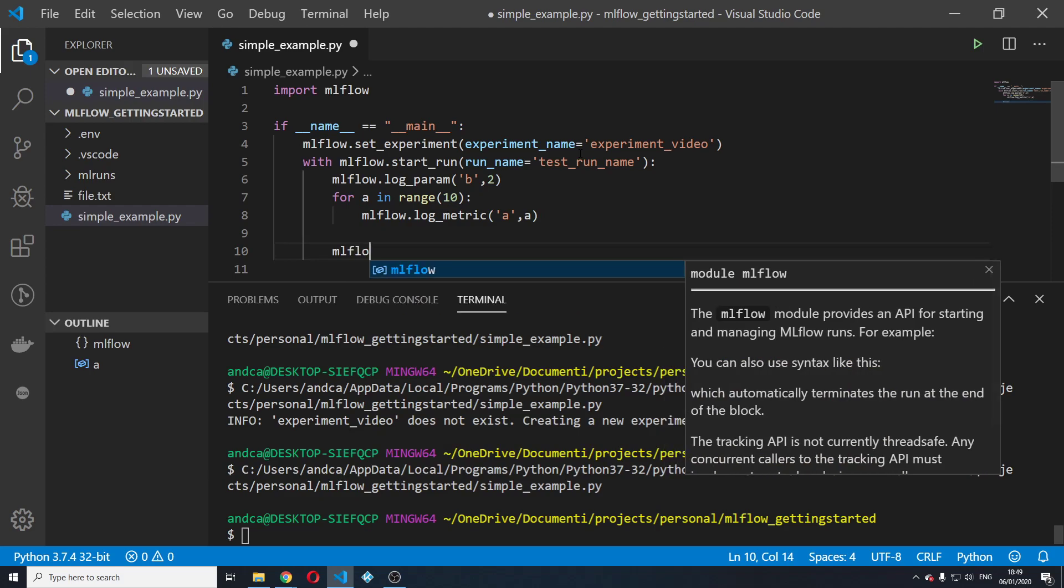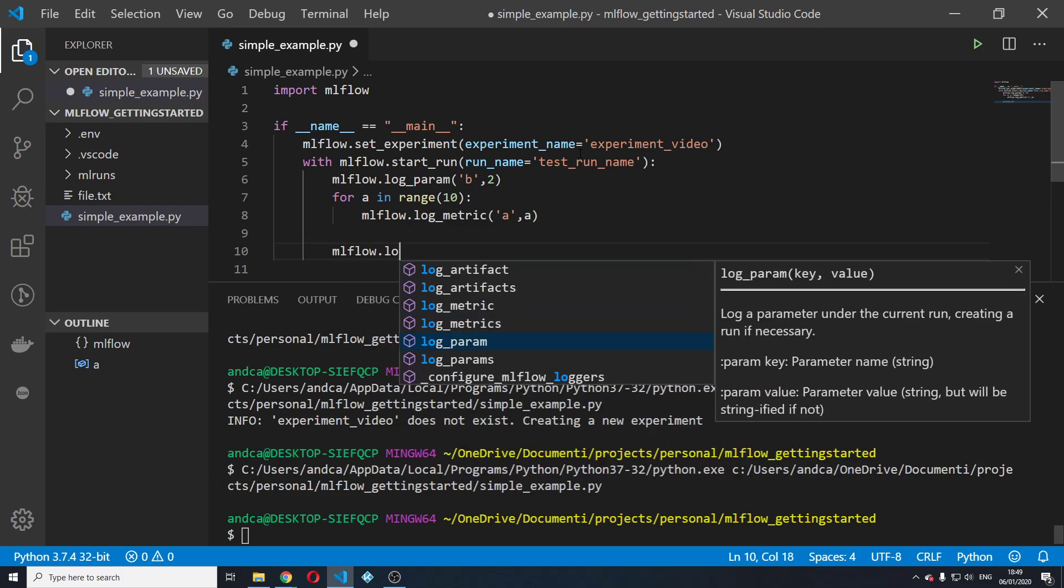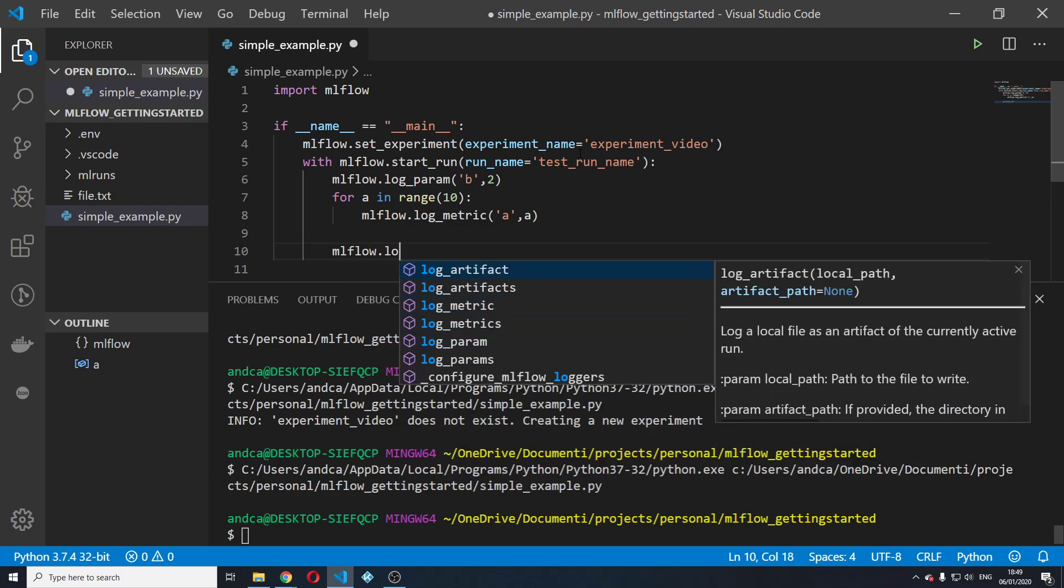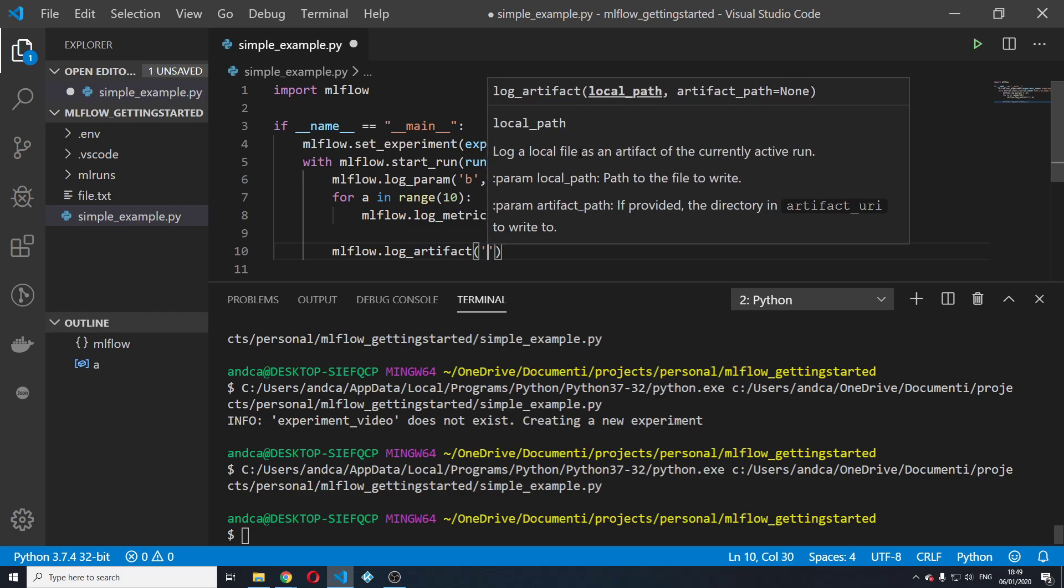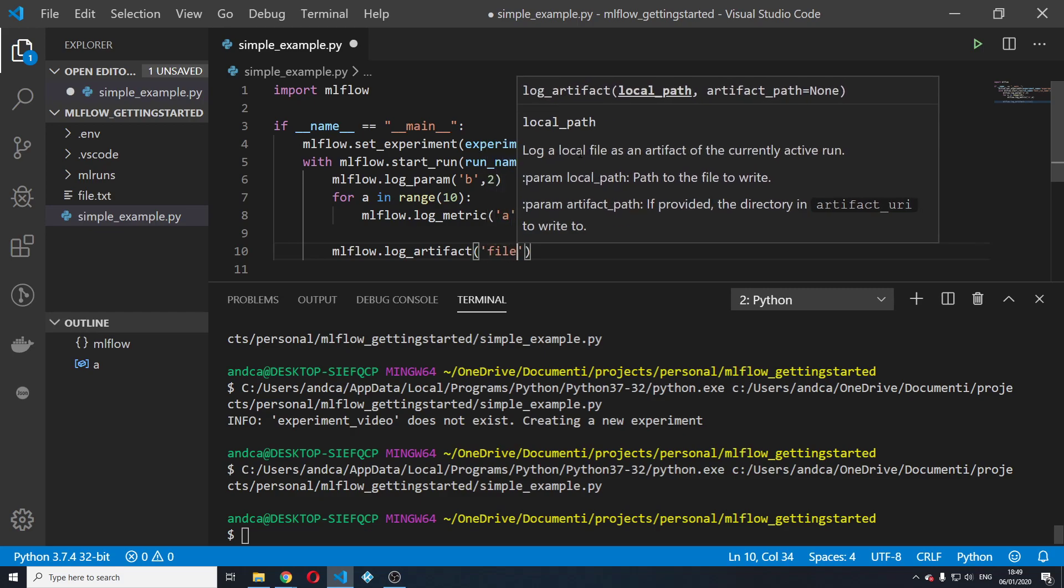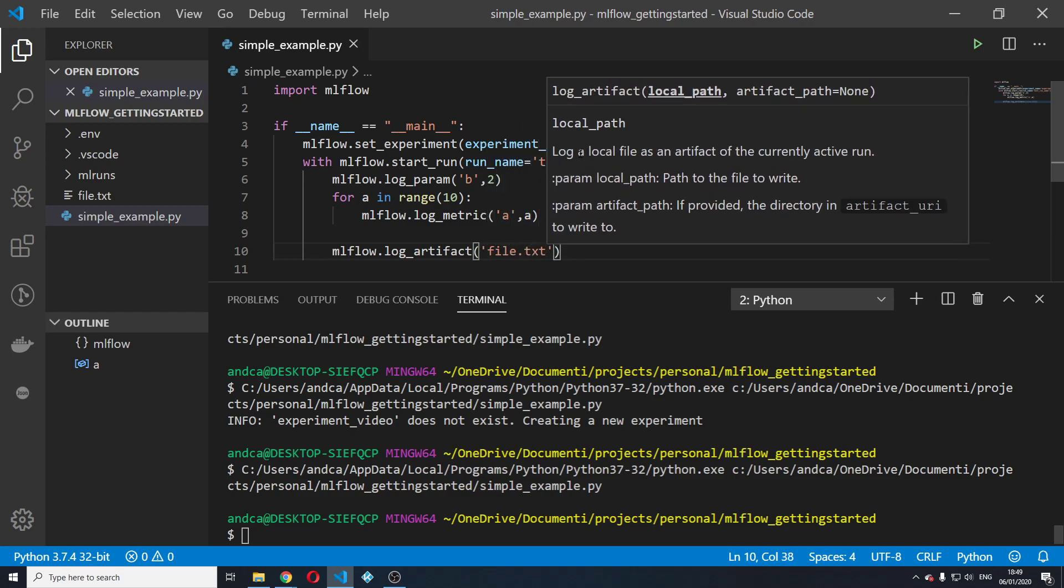To do that, you just do mlflow.log artifact. We are going to pass the local path of the file that you want to log. In this case, it's just file.txt. I have it in my local directory. I'm going to run this again,